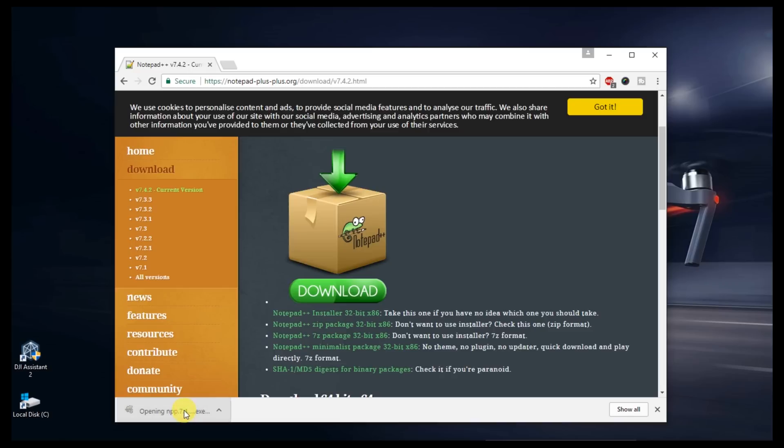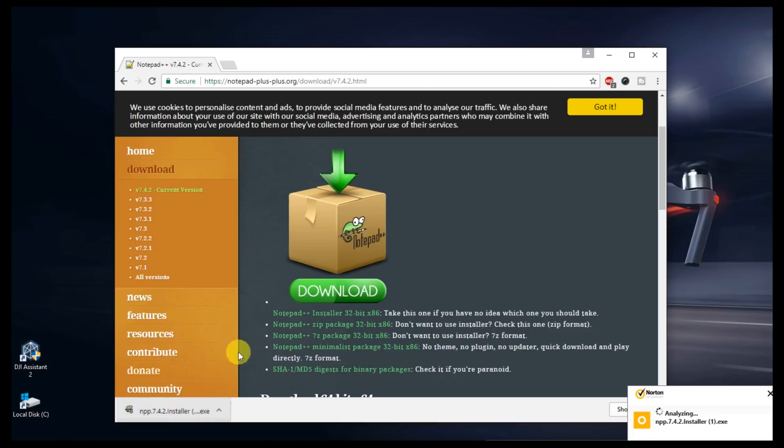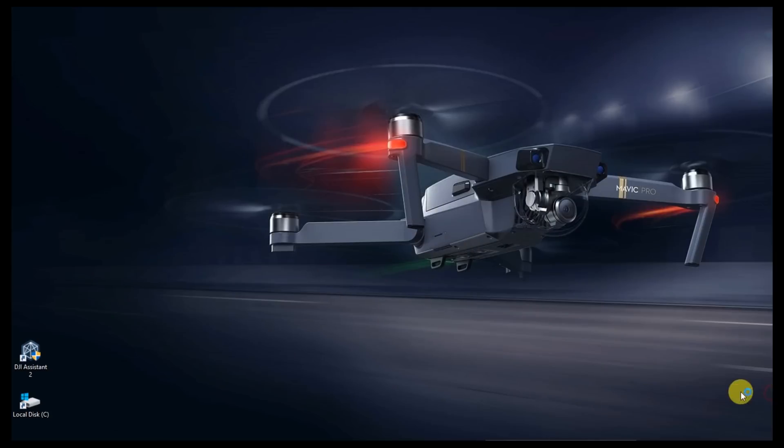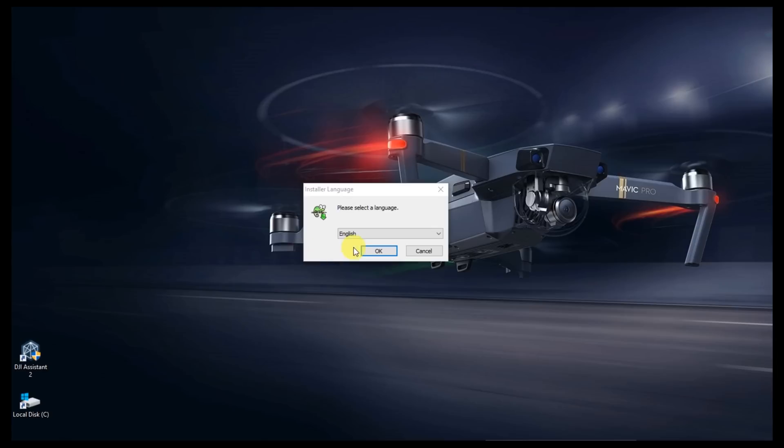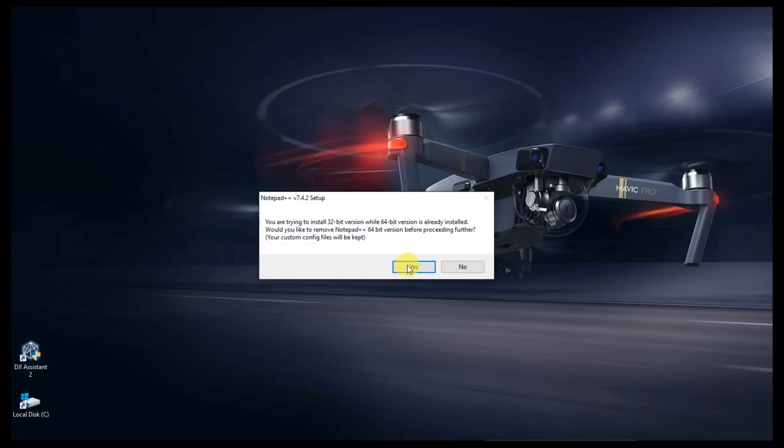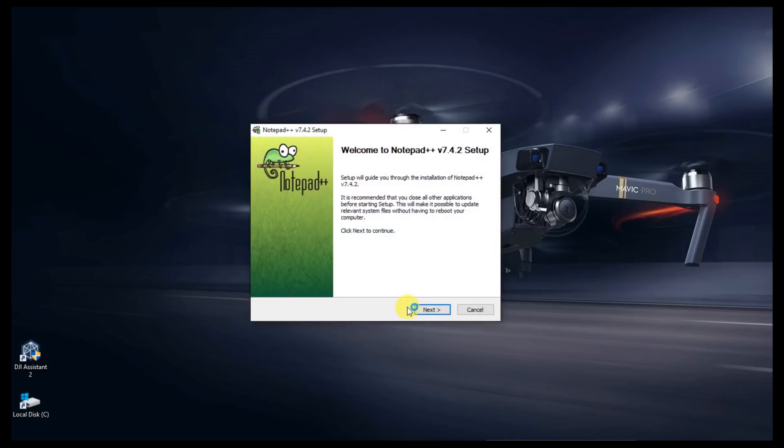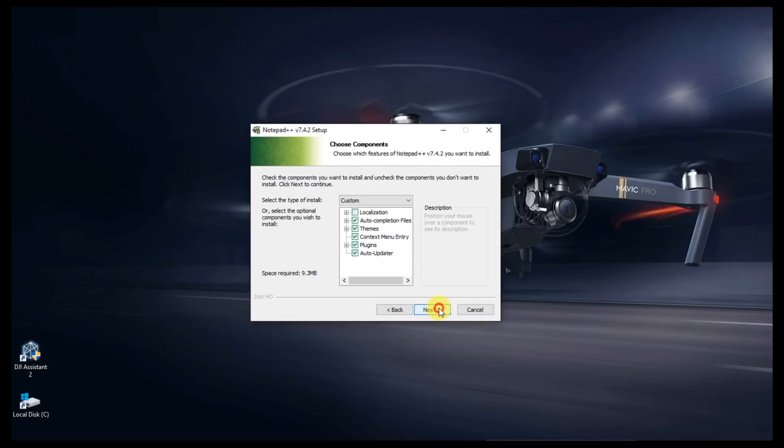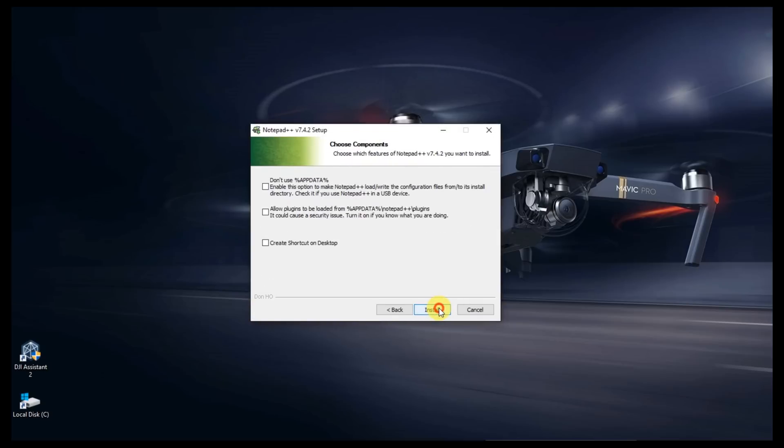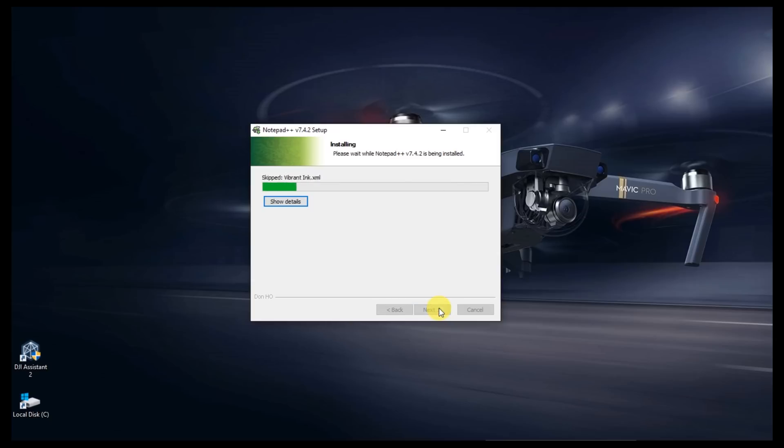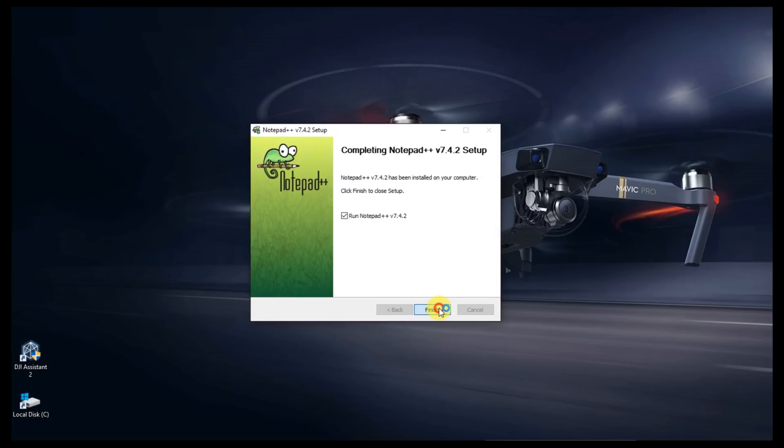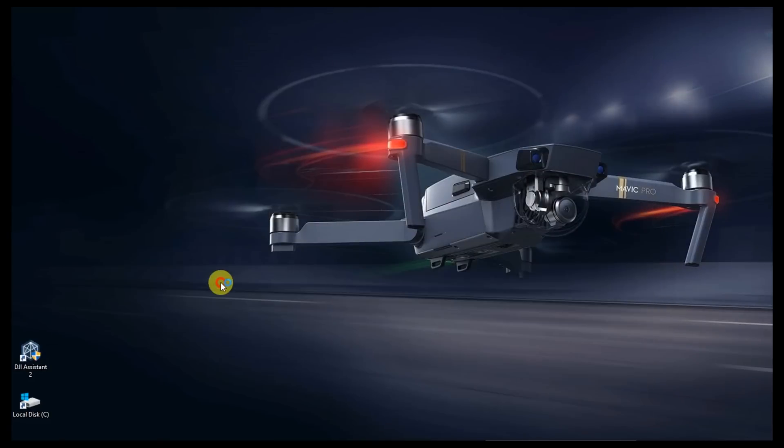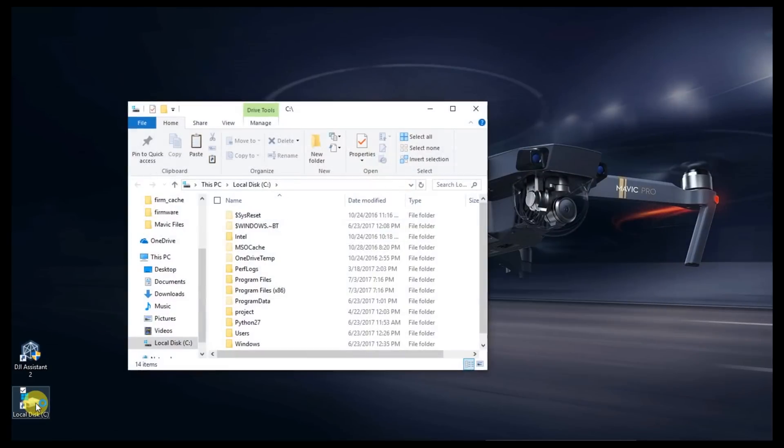So as soon as your download is done, go ahead and double click it. If you've got antivirus software, give it a chance to scan it. It'll come up safe. Some of you probably already have Notepad++ installed. If you don't, I recommend it. It's a really good editing app. If you do, you can bypass this. We're going to get this installed. Install it, close it.